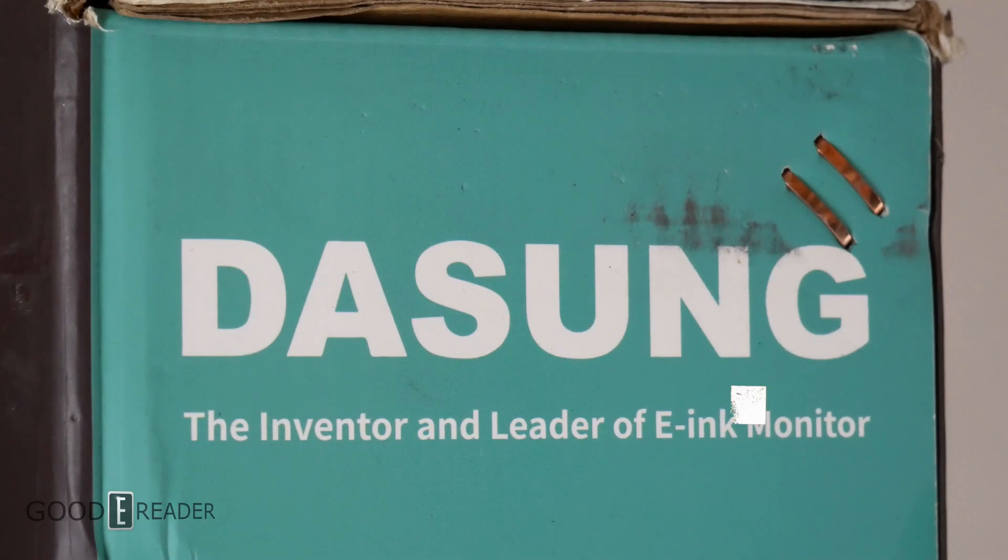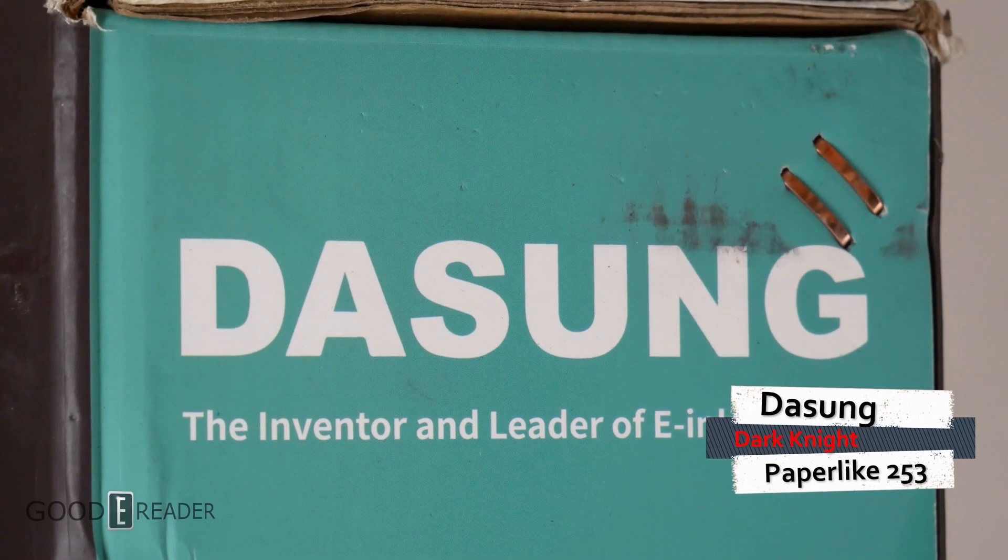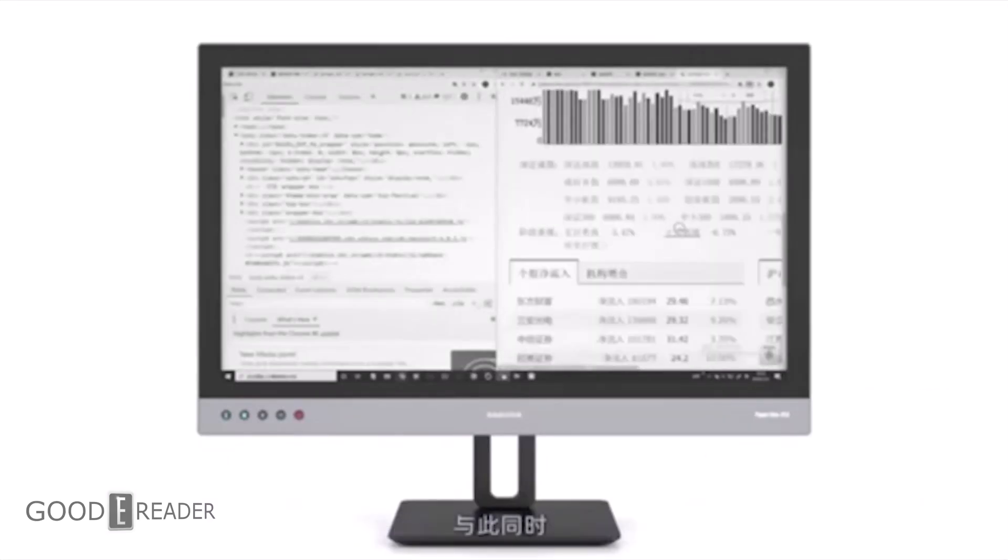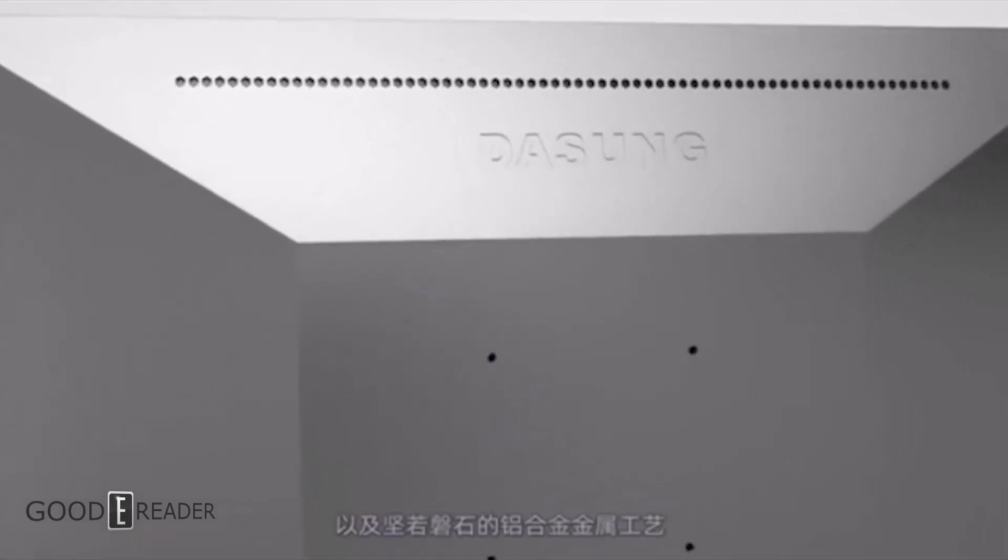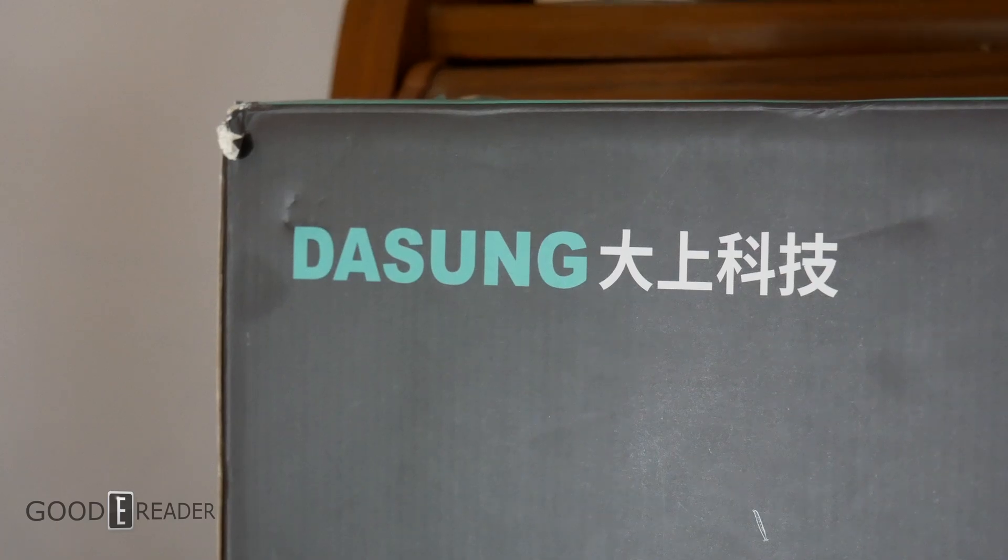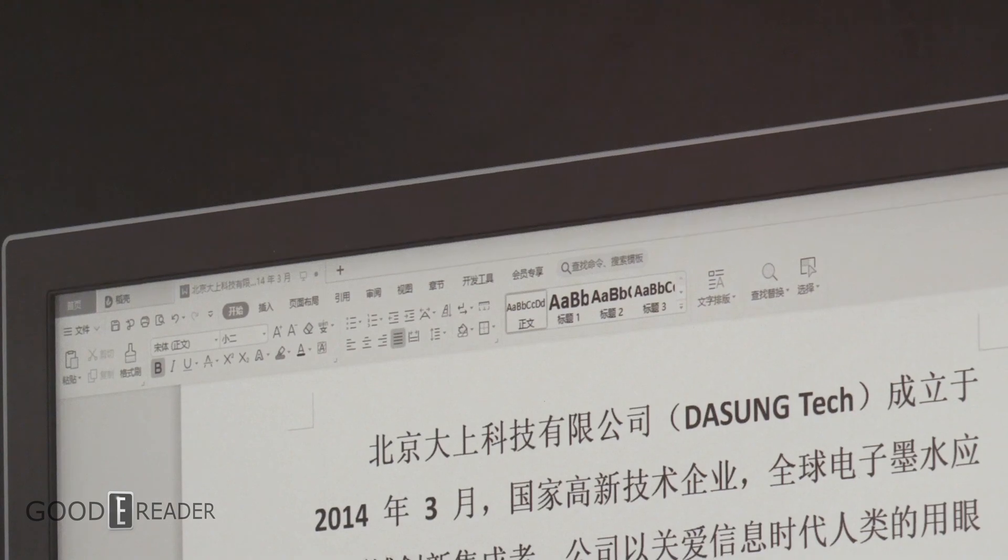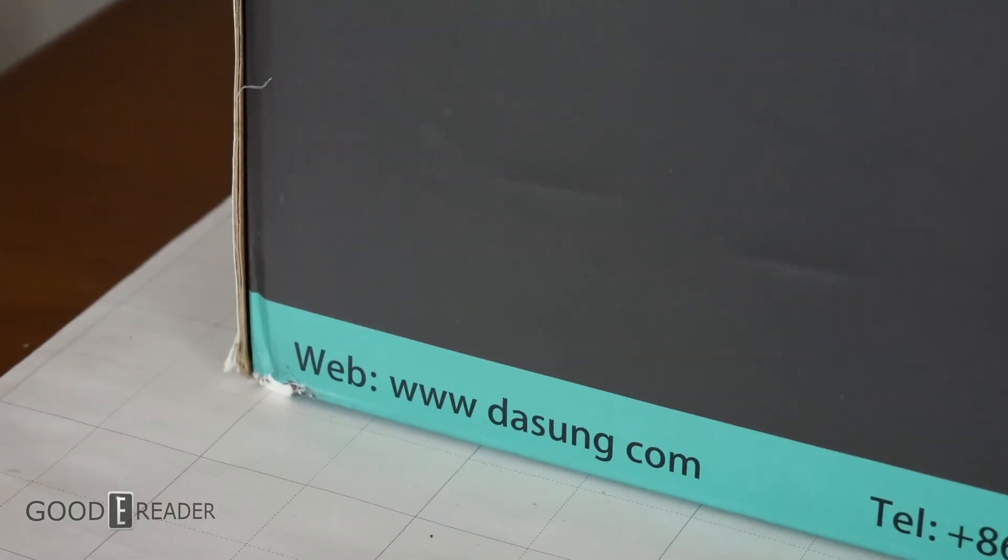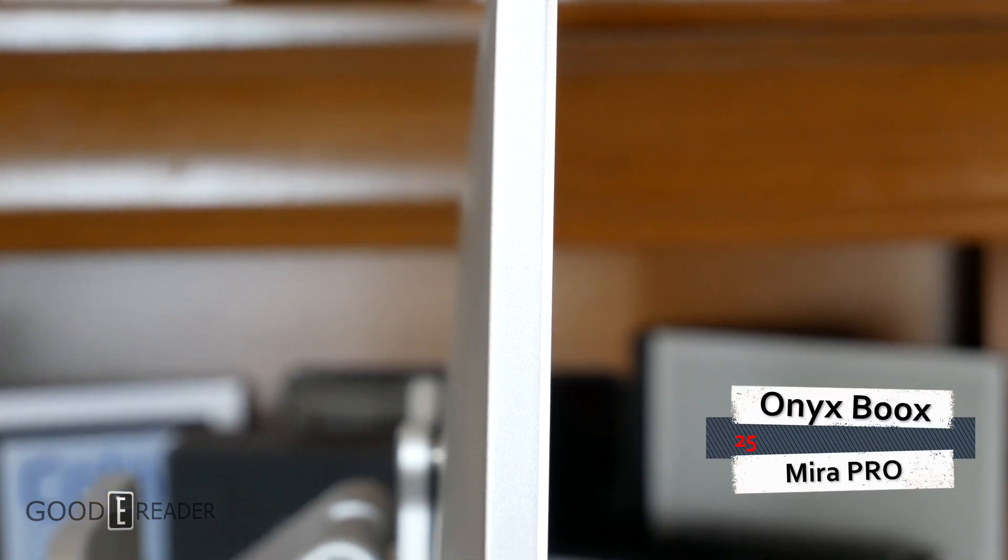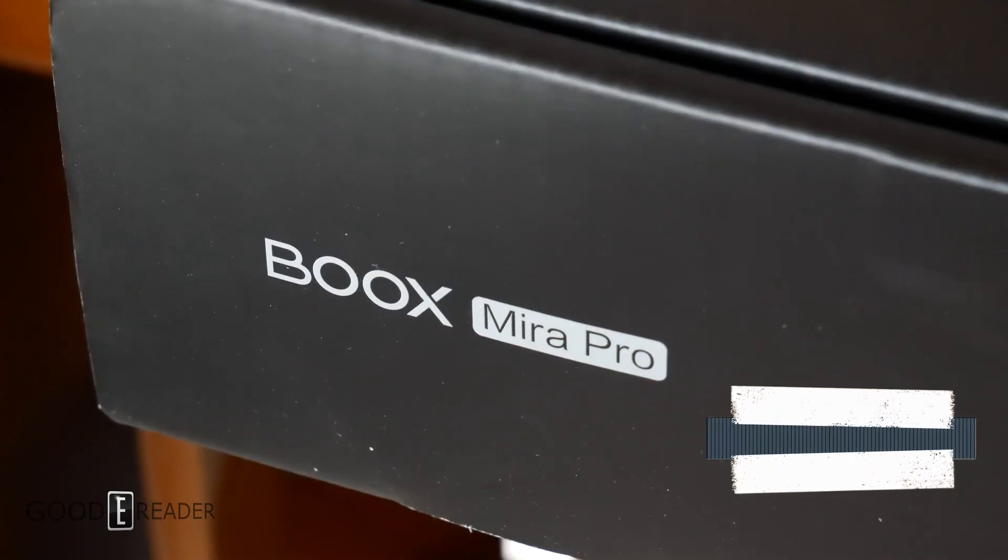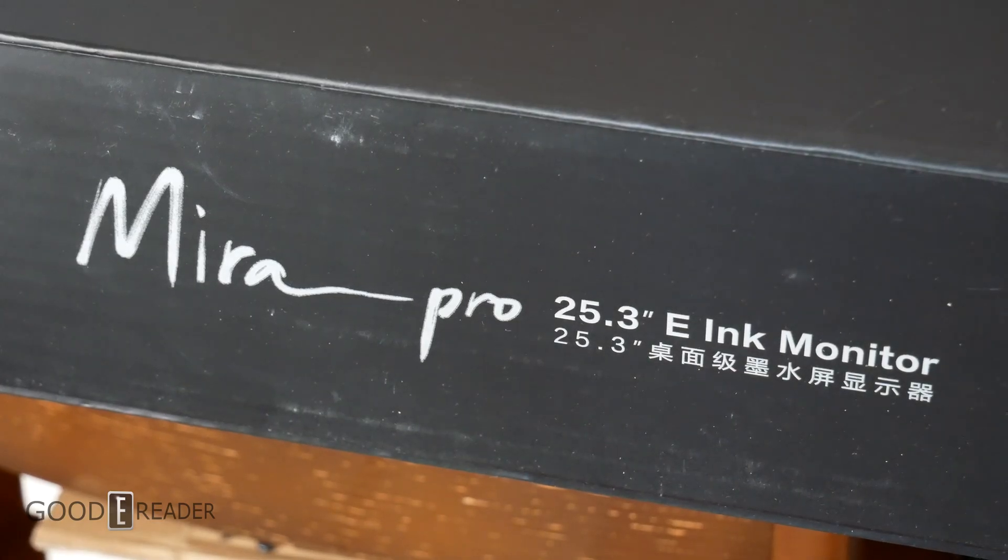This is the Dasung Paperlike 253 Dark Knight Edition monitor. Just the 25-inch monitor alone has four different models that include aluminum builds, plastic builds, and whether or not they have a glow light. And this is the Onyx Boox Mira Pro 25. They only have one model, but it features the exact same screen size and specs as the Dasung's screen.